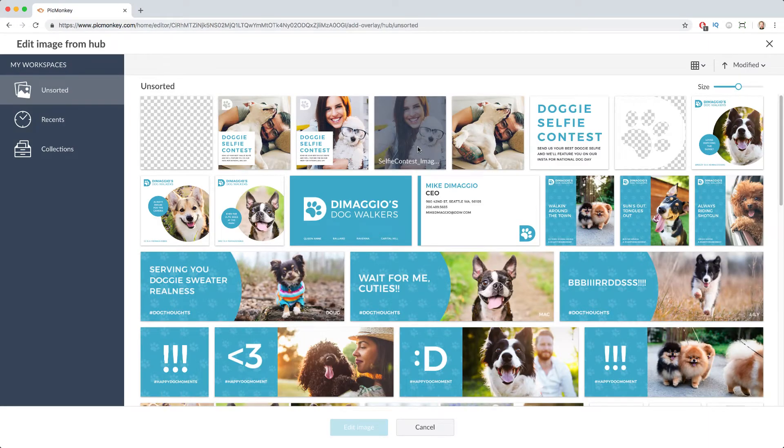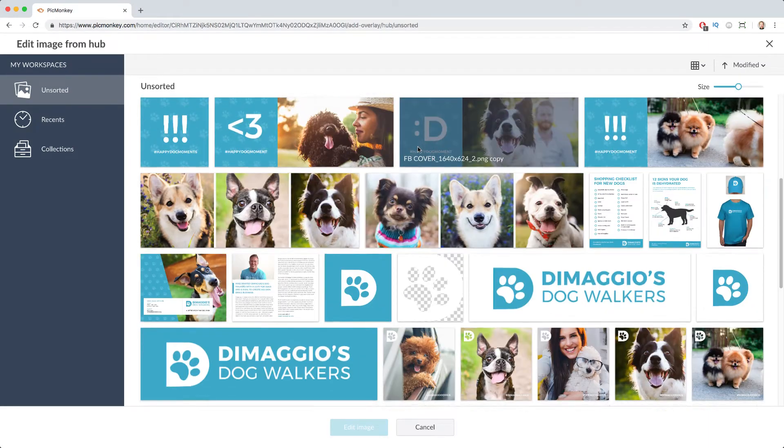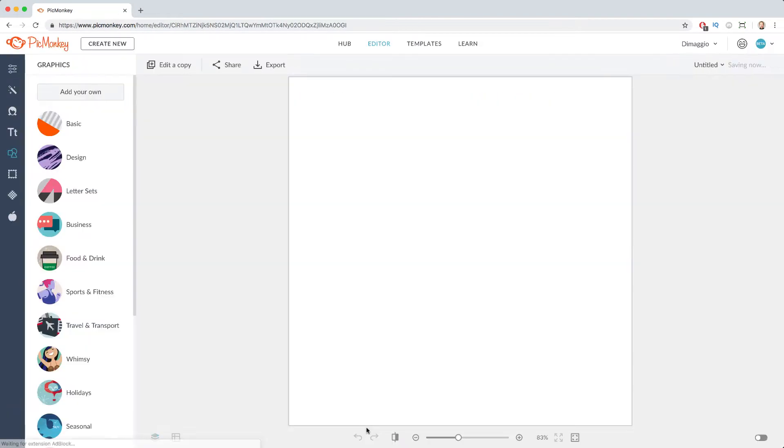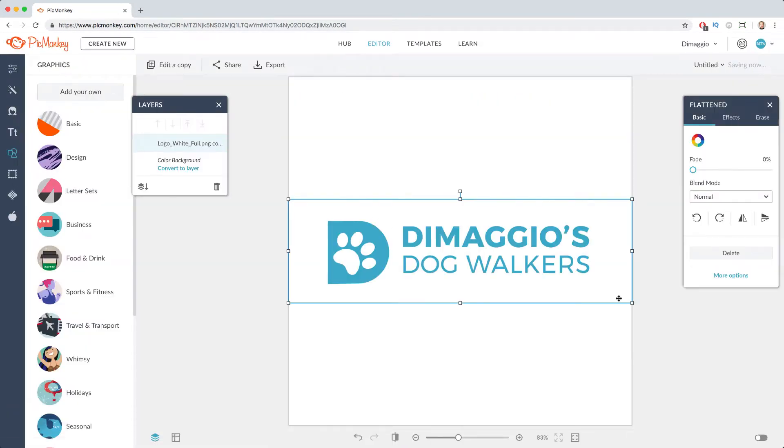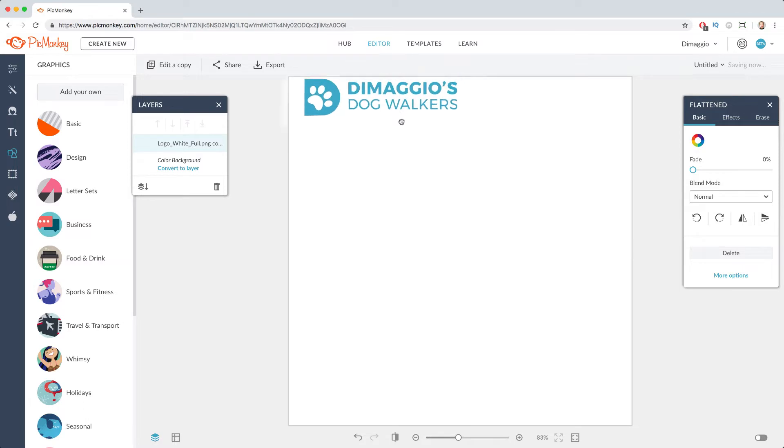For example, if you have a brand logo, it's saved in your Hub and you can bring it in to any other image you create.